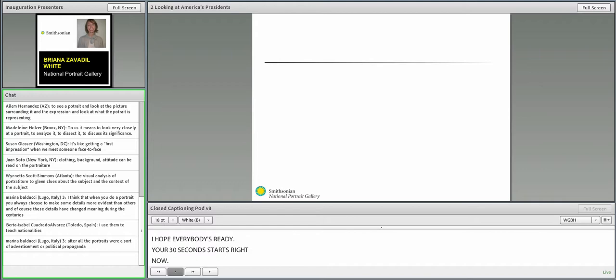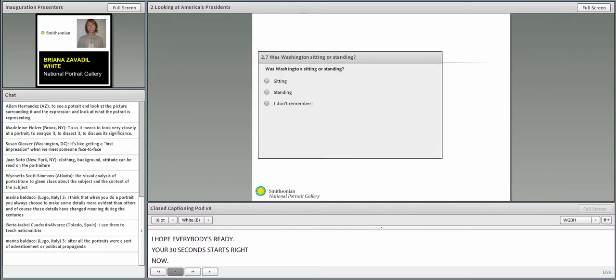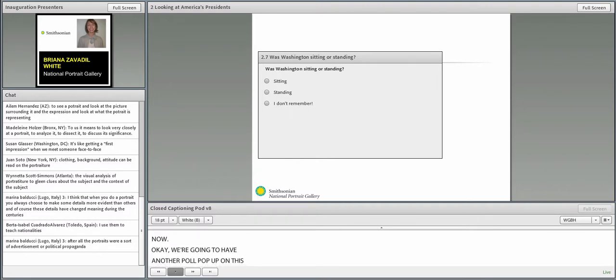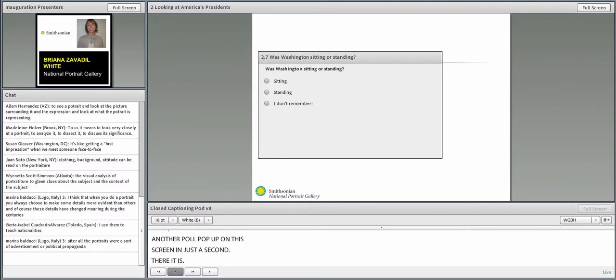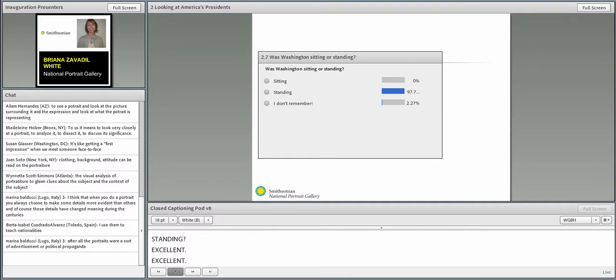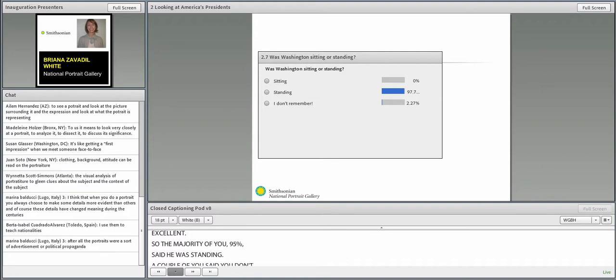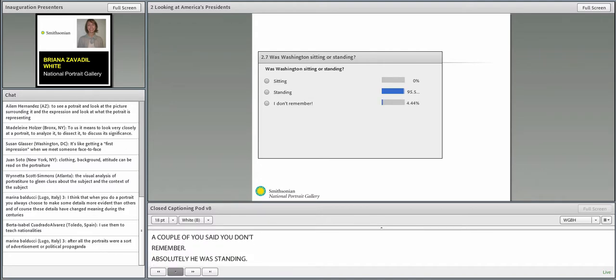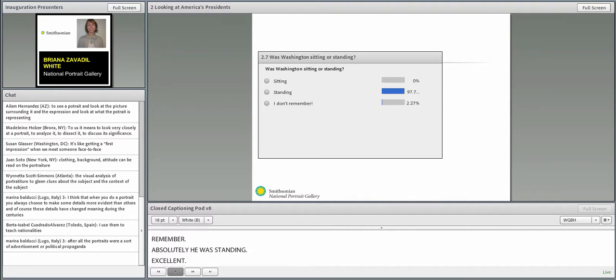We're going to have a poll pop up on the screen. Was Washington sitting or was he standing? Excellent. So the majority of you, 95%, said that he was standing, and a couple of you said you don't remember. Yes, absolutely. He was standing. Excellent.